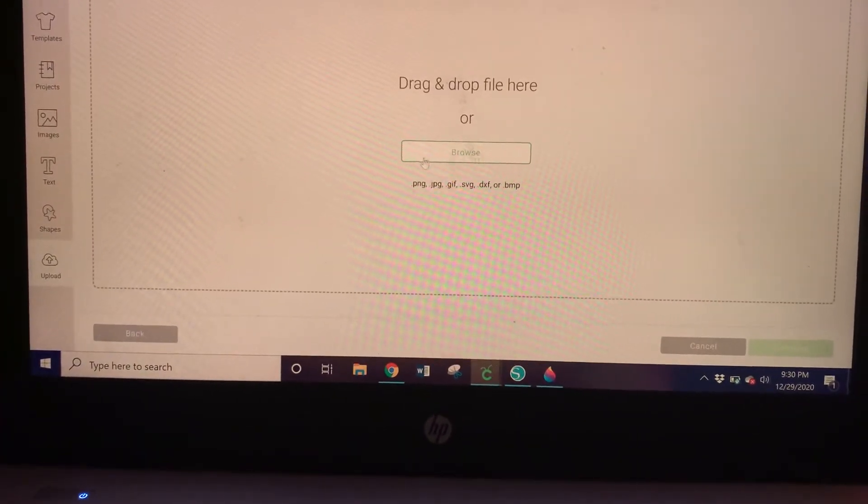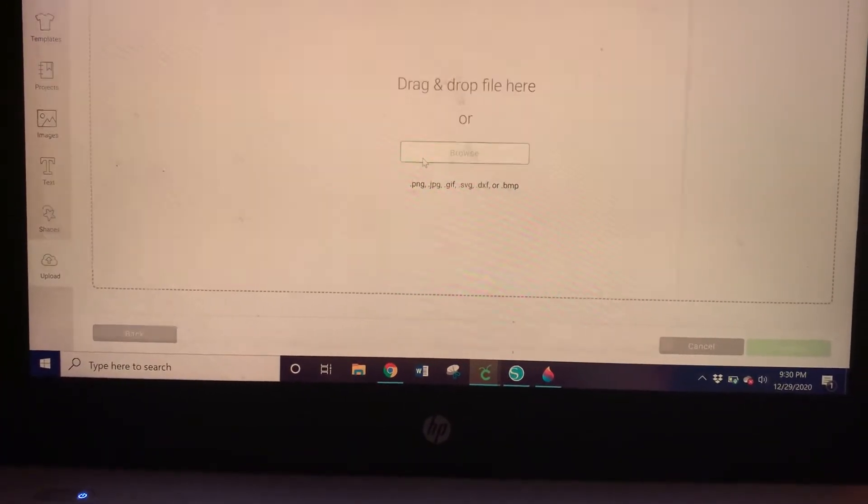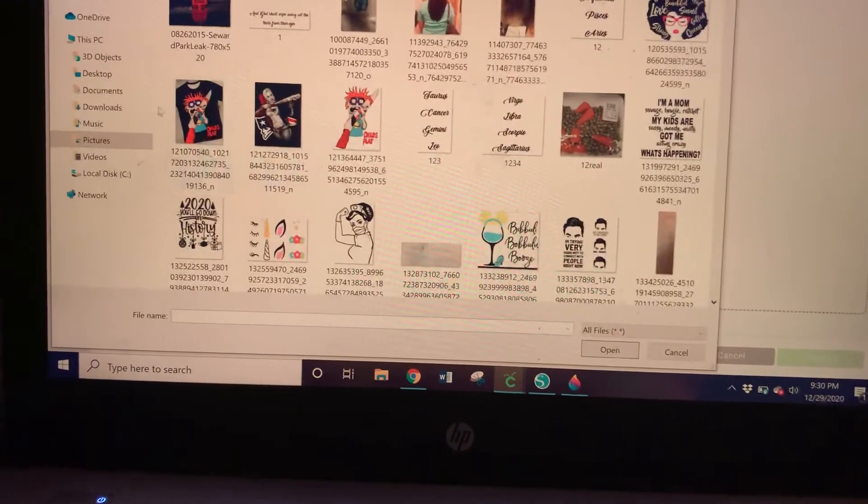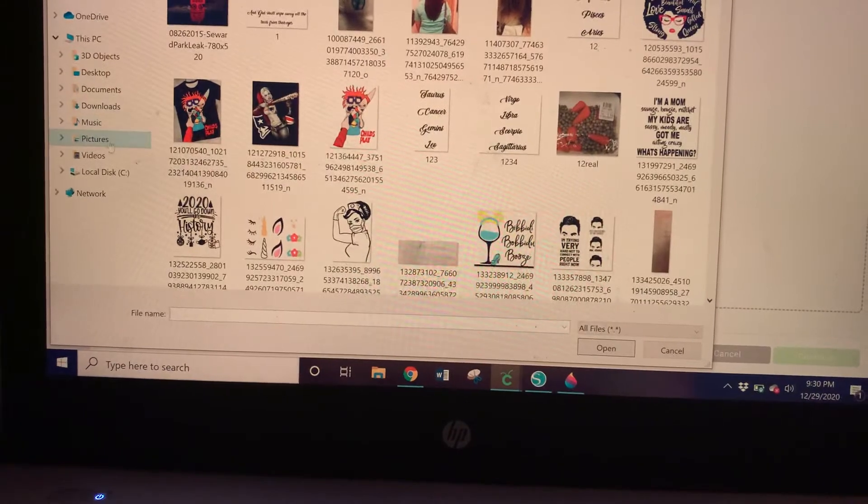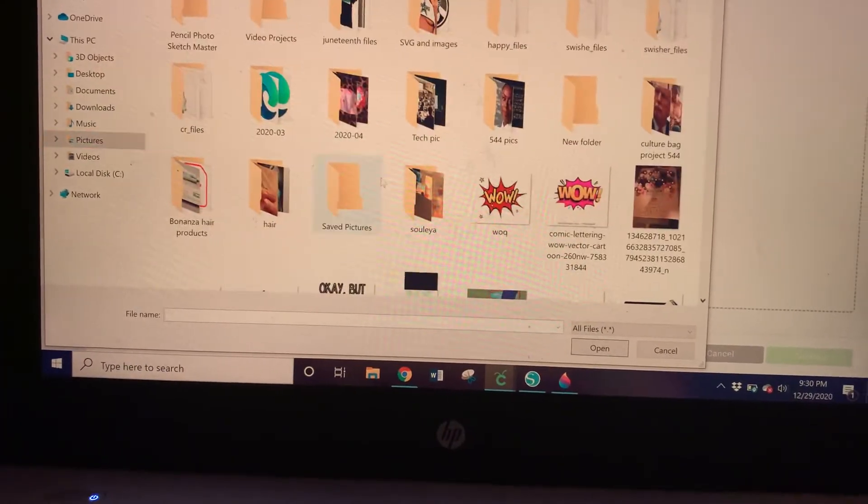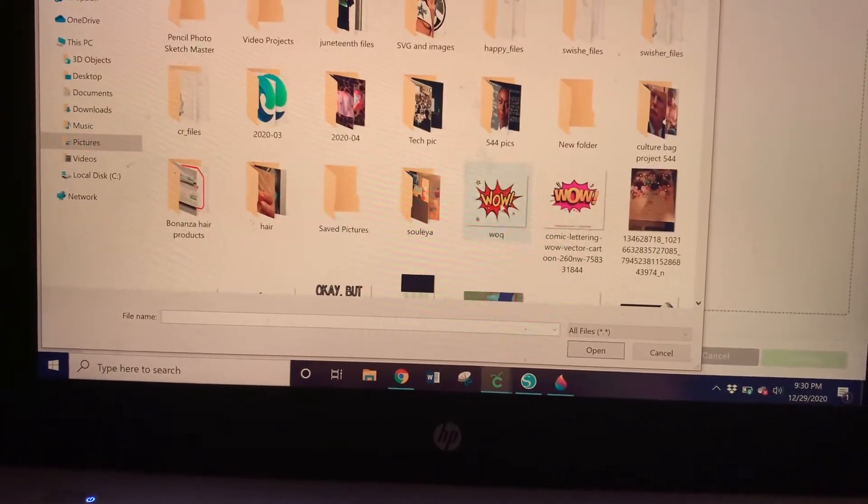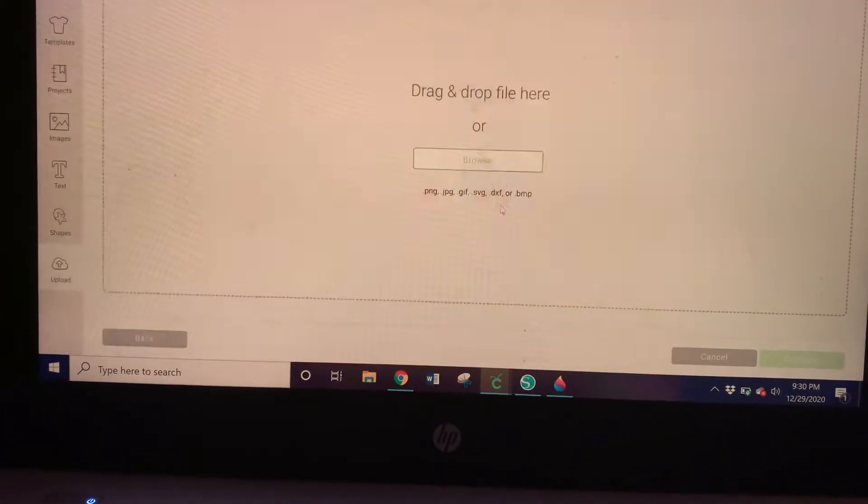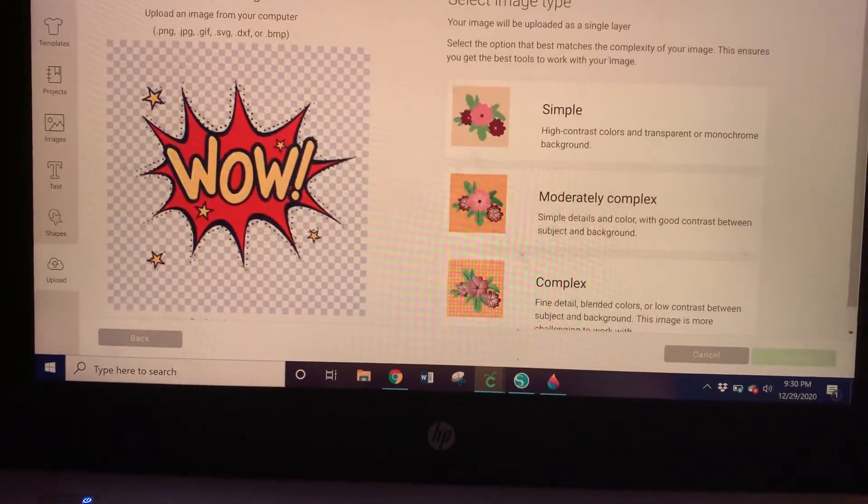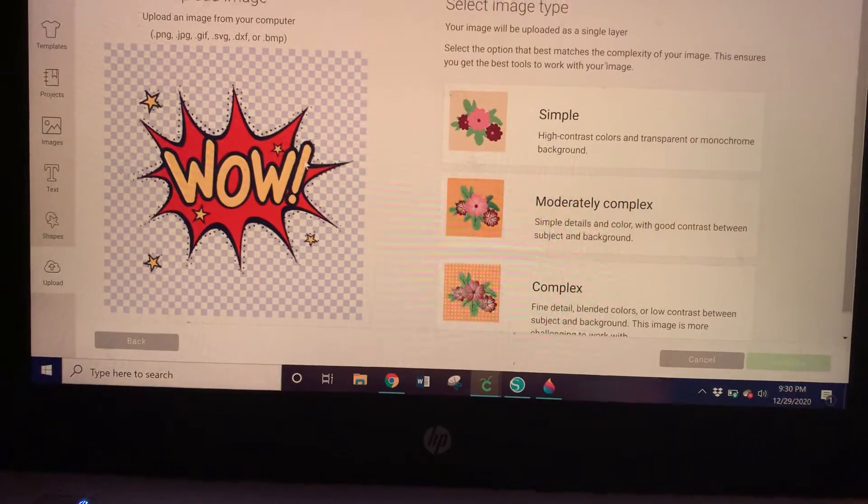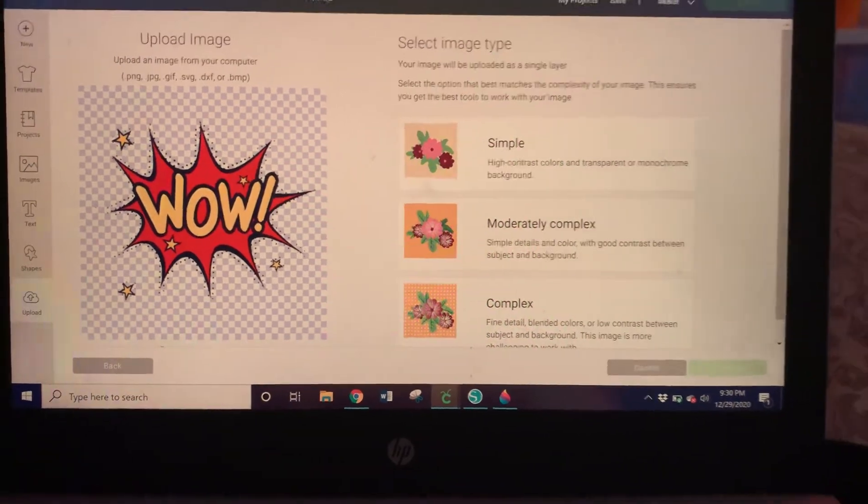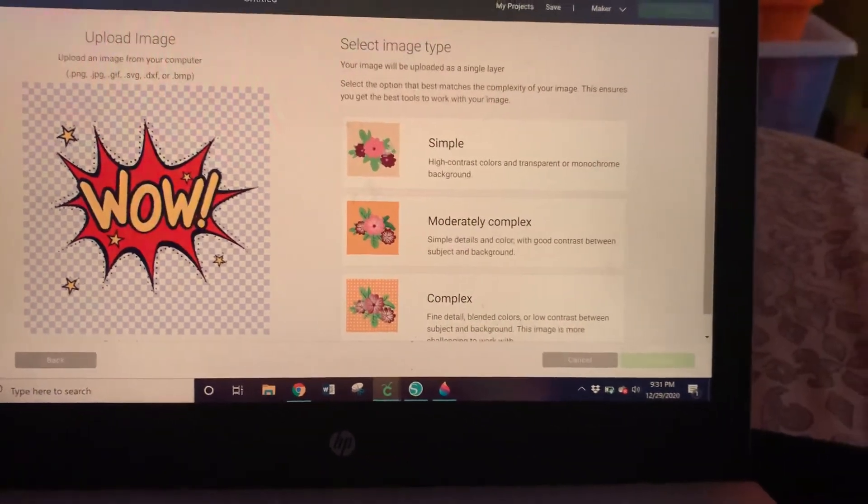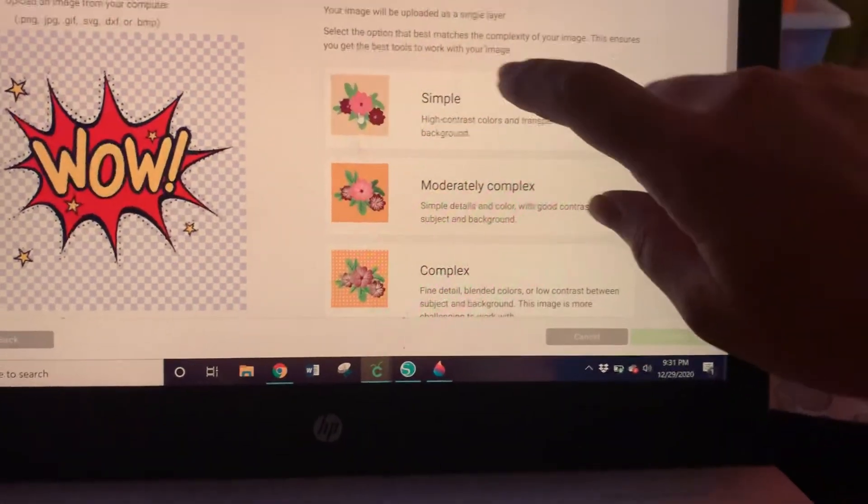just saved. Okay, so let's go to browse. I can see here that it's in the pictures and there's the 'Wow' that I want to save. Okay, so here it is and it's asking me: do I want to select